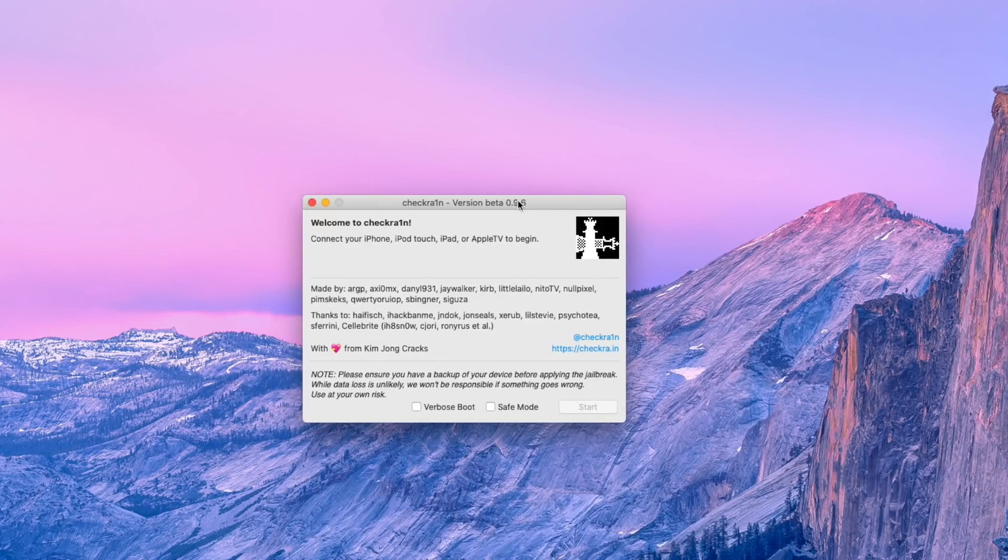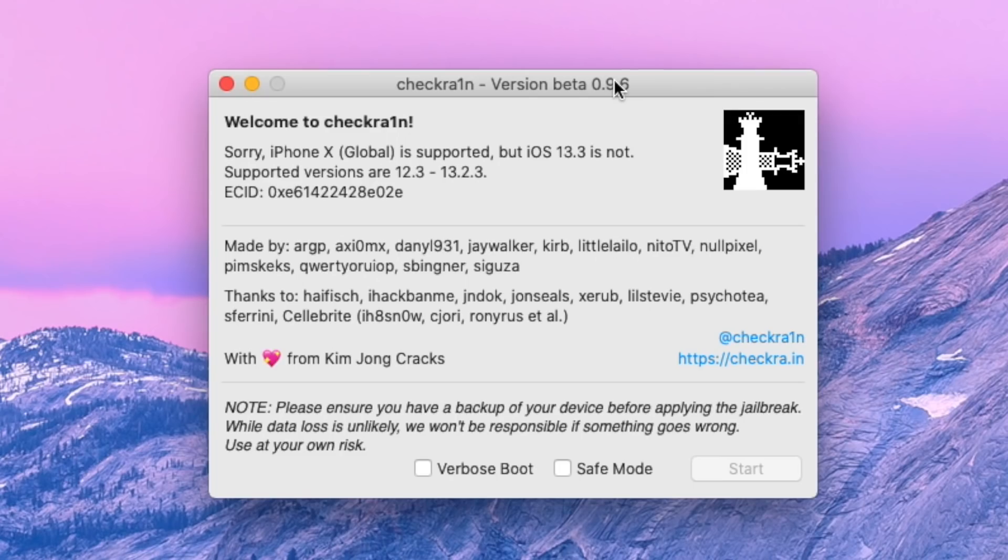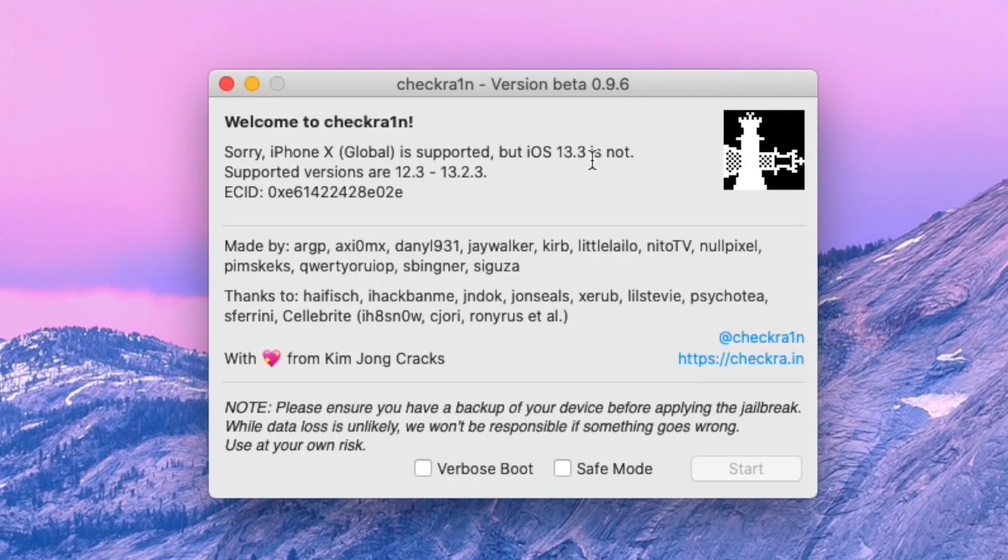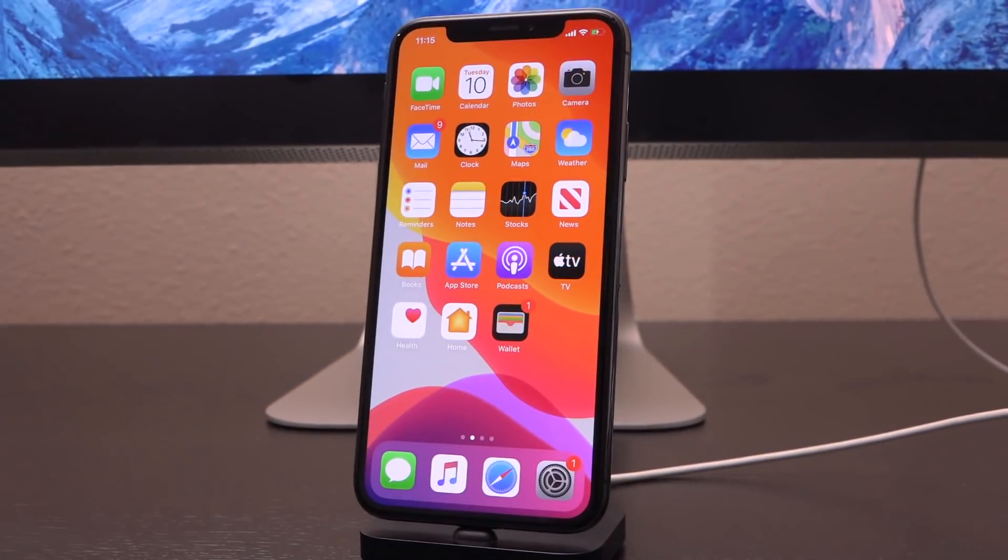Now I want you guys to close out of it because you're going to see why. When I connect my device to my computer and you may have encountered this already, which might be why you are on this tutorial in the first place, you'll receive this message. It says, sorry, iPhone 10 is supported, but iOS whatever is not based on whenever you're watching this video. Right now it's 13.3. So close out of Checkra1n. Now that we've confirmed that we can open it successfully, we're basically good to go.